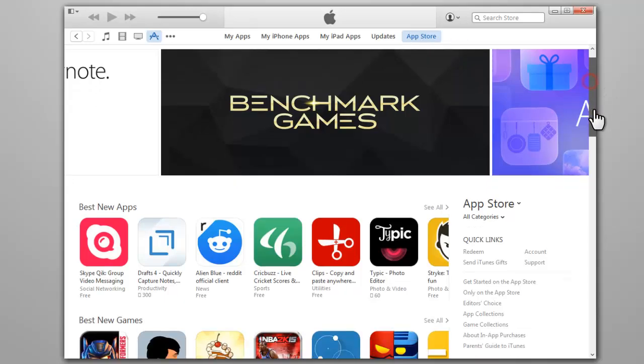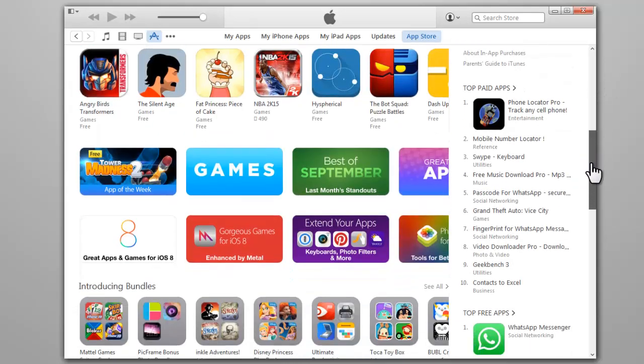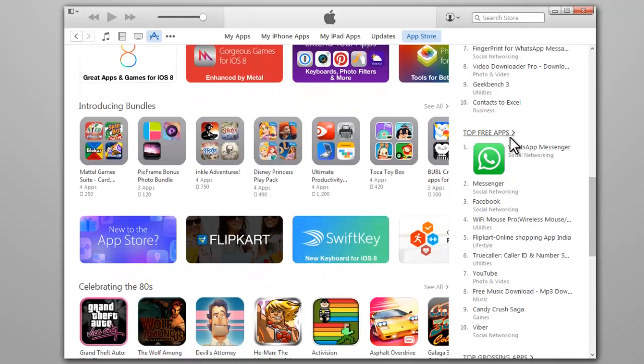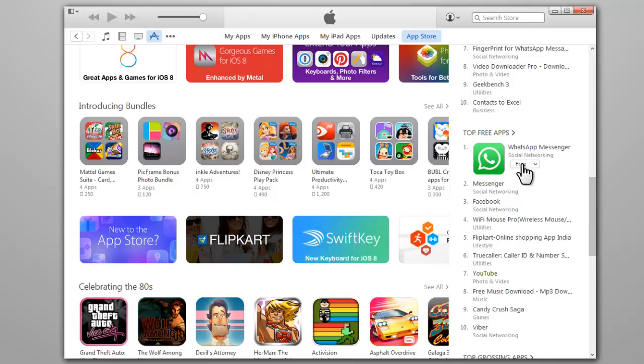Scroll down and find the top free apps section. Select a free app and then click on the free button.